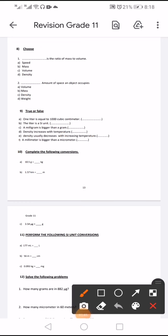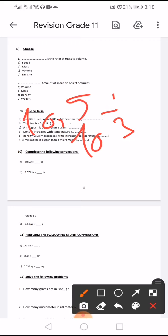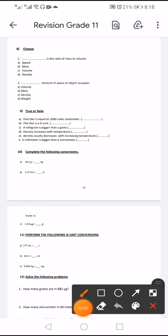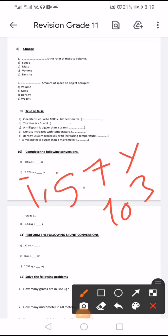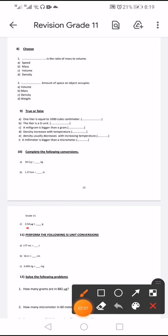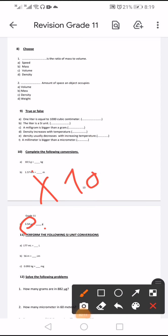Complete the following conversions: from gram to kilogram, divide by 10 to the power 3. From kilogram to gram, multiply by 10 to the power 3. From gram to microgram, multiply by 10 to the power negative 6.